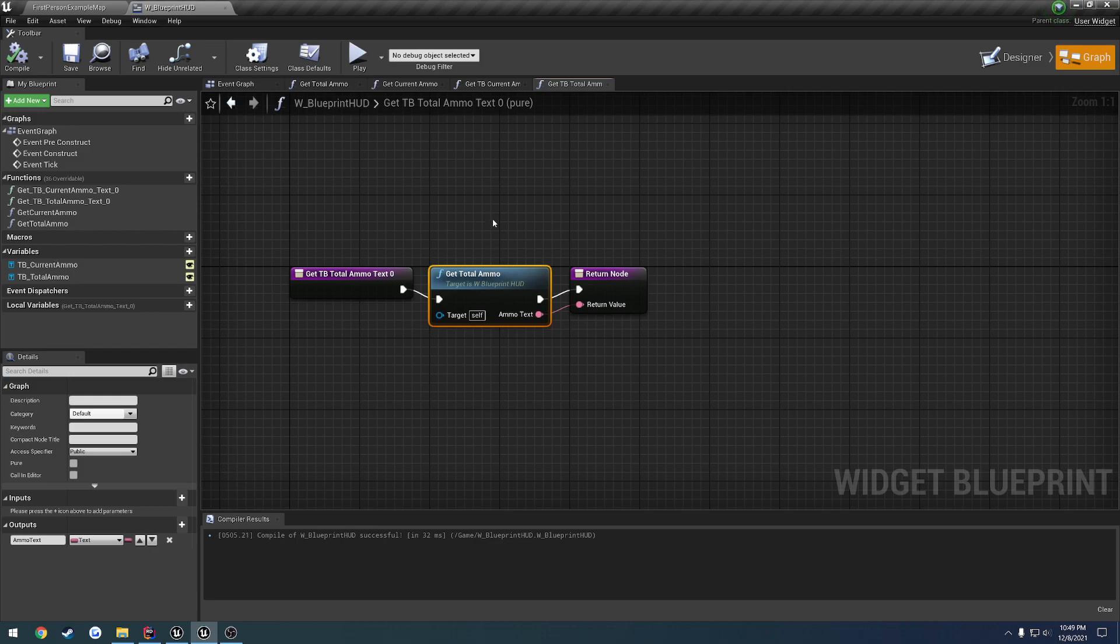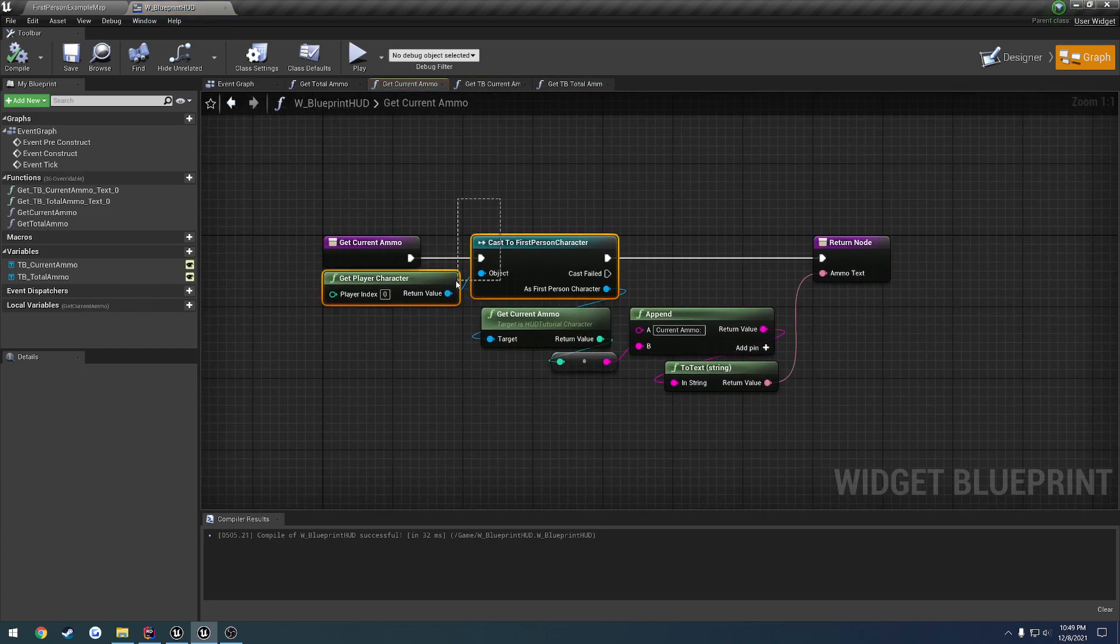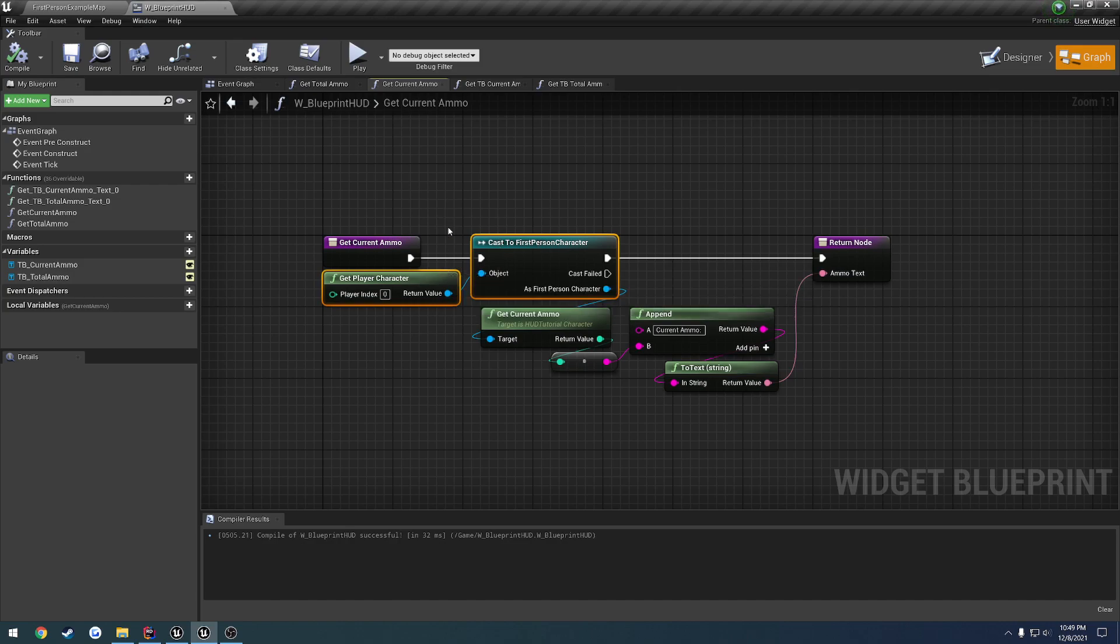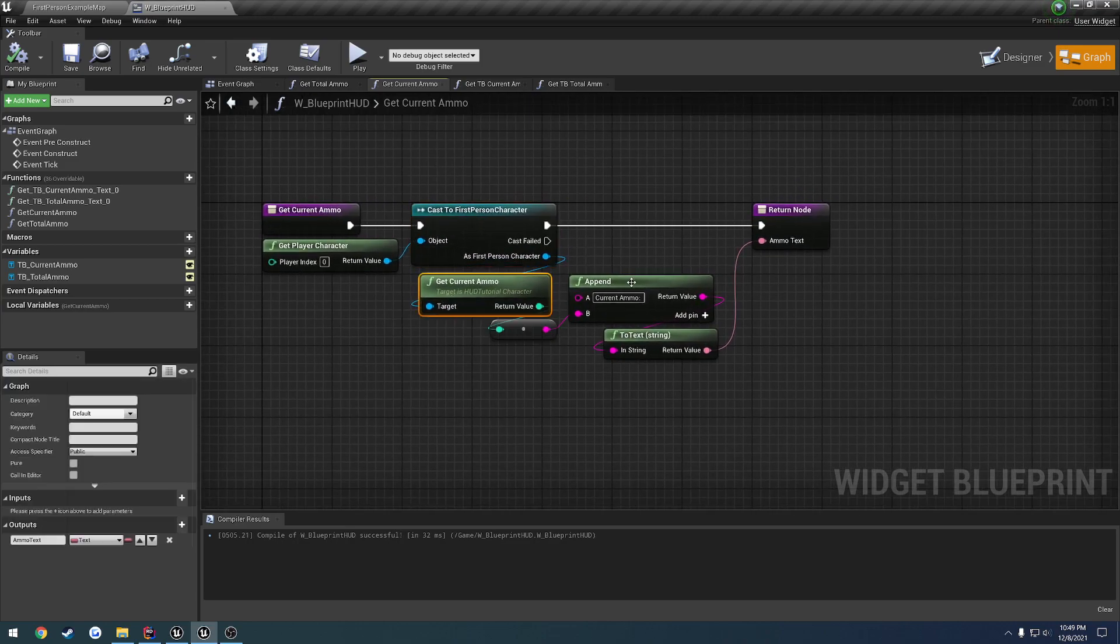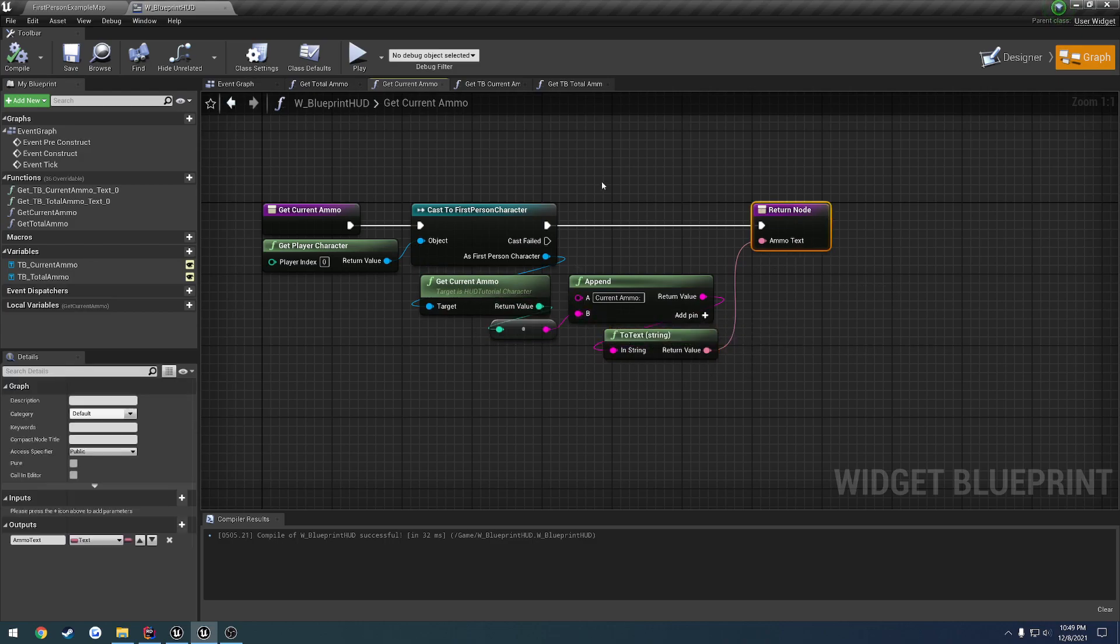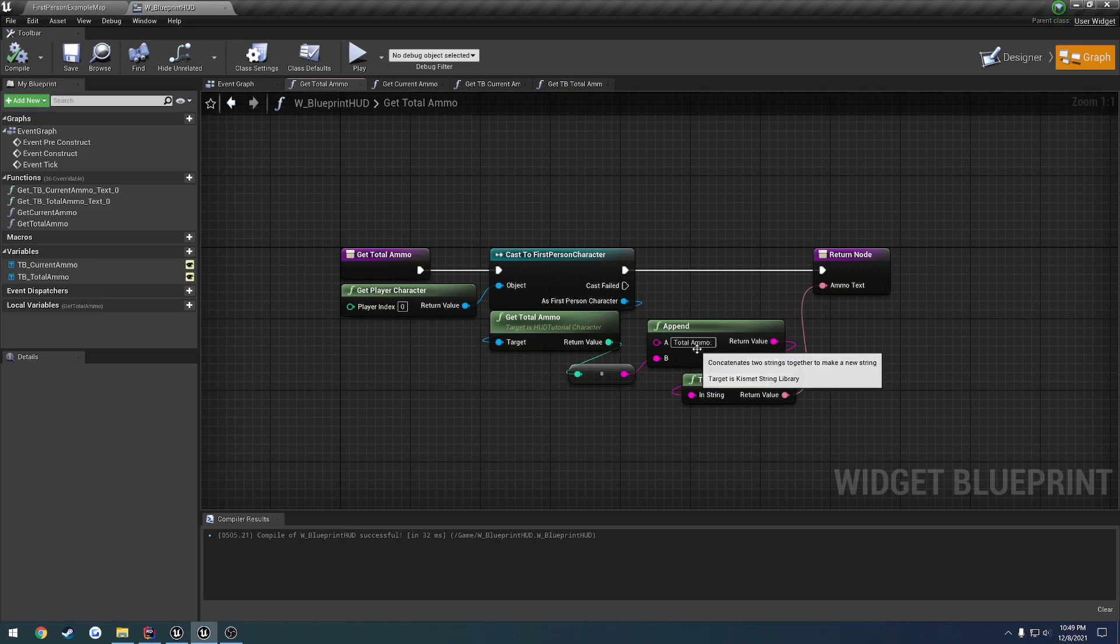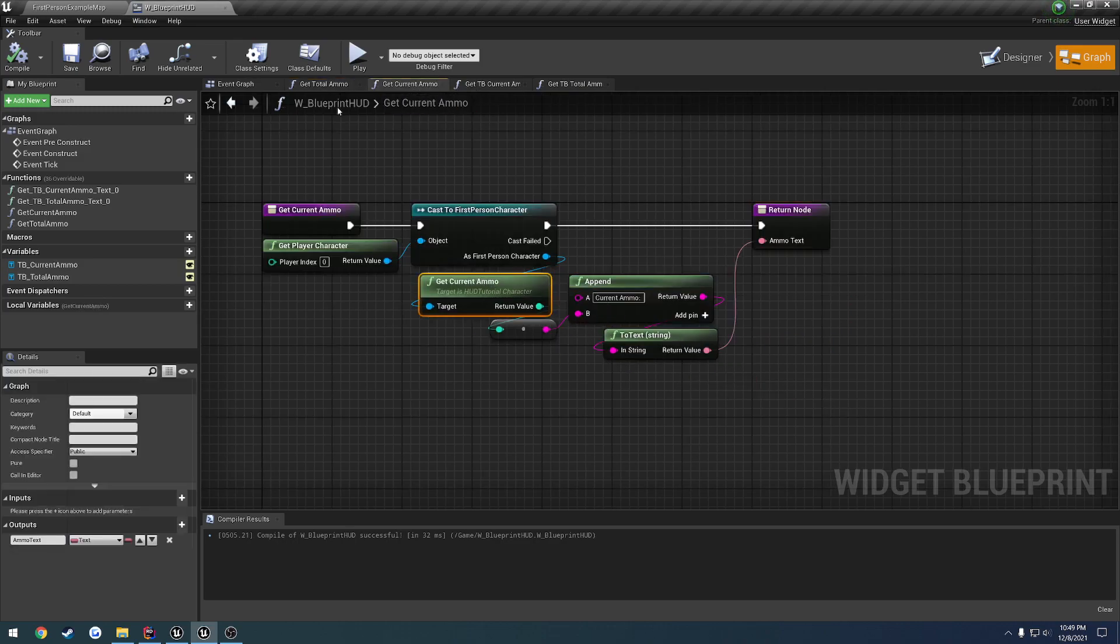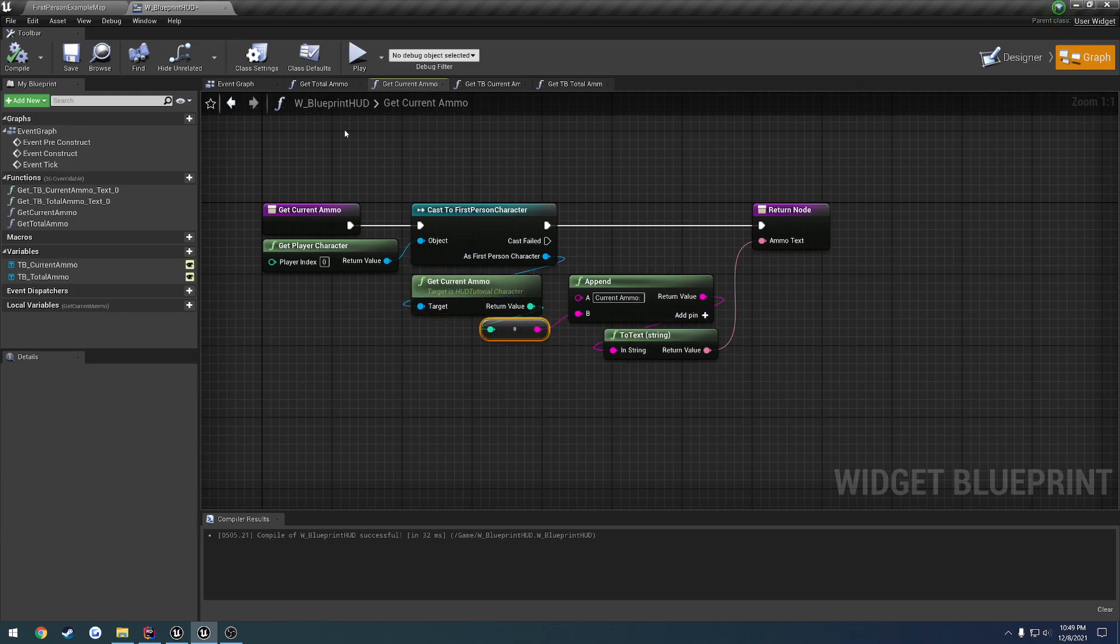These two functions are actually blueprint functions that I made to simplify it. What we're doing is basically on each frame, we are getting the first player character, because this widget is local to us. This is always going to give us our character. We are casting that to our first-person character. Then we get our current ammo, create a custom string out of this. So we're doing current ammo colon space, then appending our current ammo to it. Then we convert that string to text, and that's what gets put into the text box. Same exact thing for getTotalAmmo, except the string's just different, and we're calling getTotalAmmo instead of getCurrentAmmo.